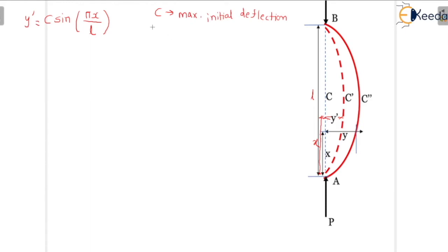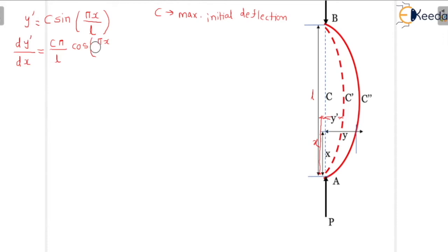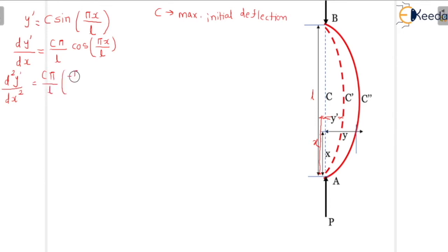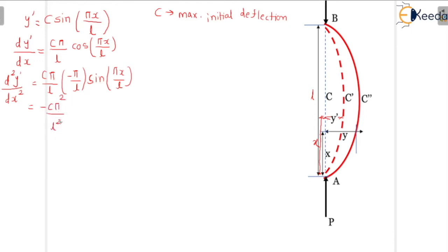When we differentiate this formula once: dy'/dx = C·(π/L)·cos(πx/L). Differentiating once more: d²y'/dx² = C·(π/L)·(−π/L)·sin(πx/L), which we can rewrite as −C·π²/L²·sin(πx/L).